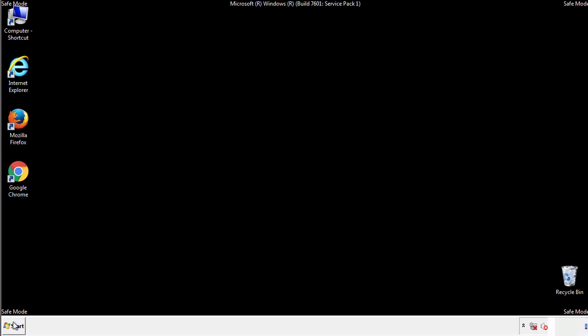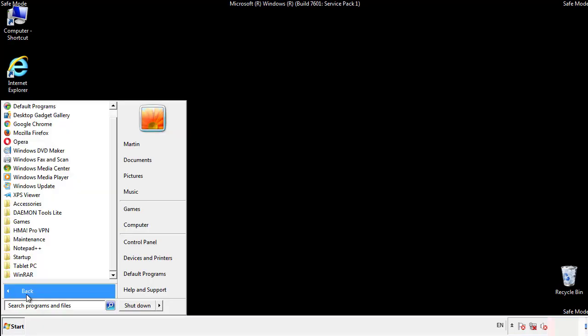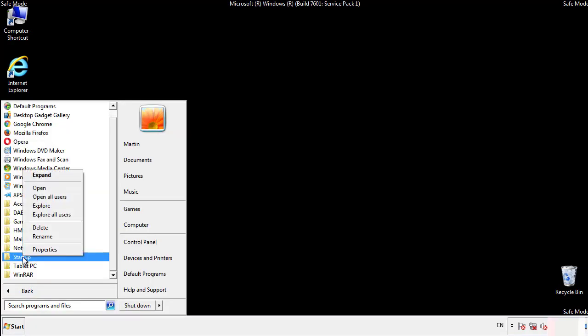Now we want to check for any suspicious files in our startup folder and delete them afterwards.